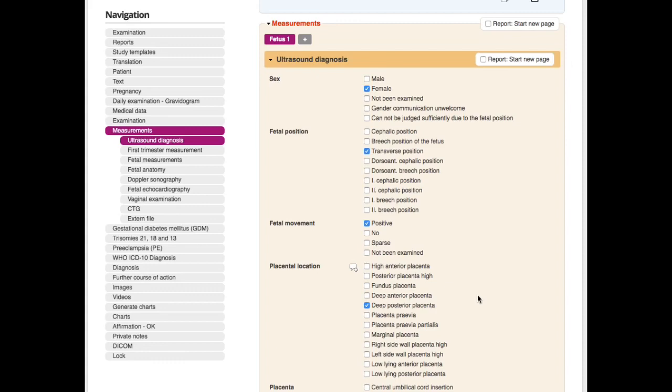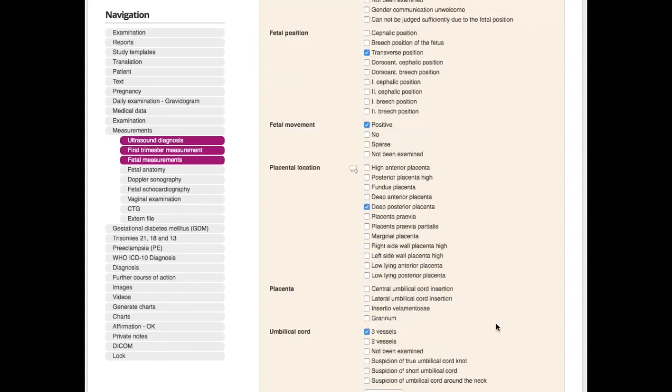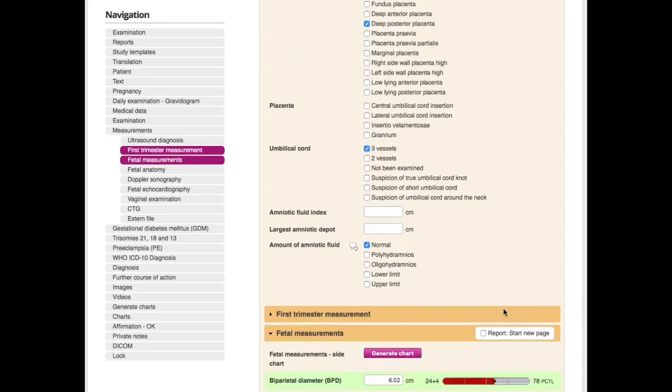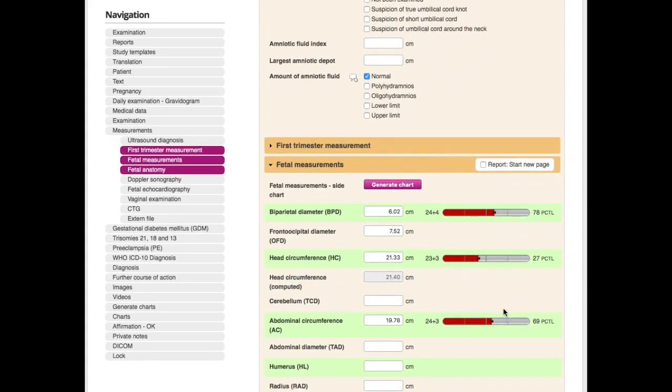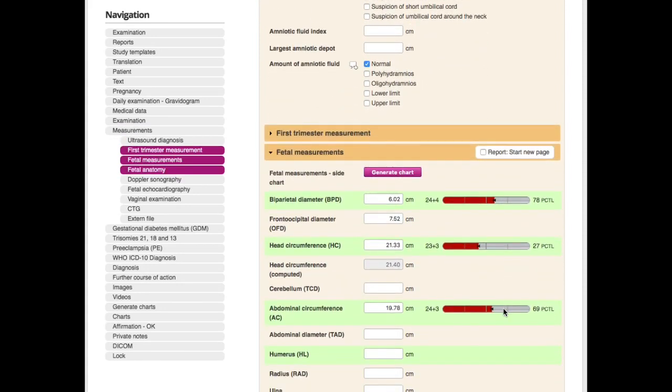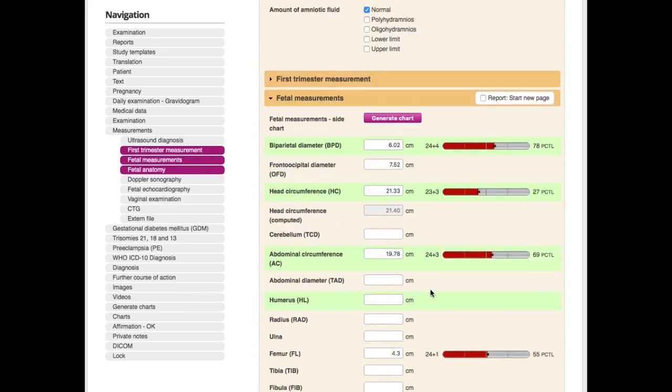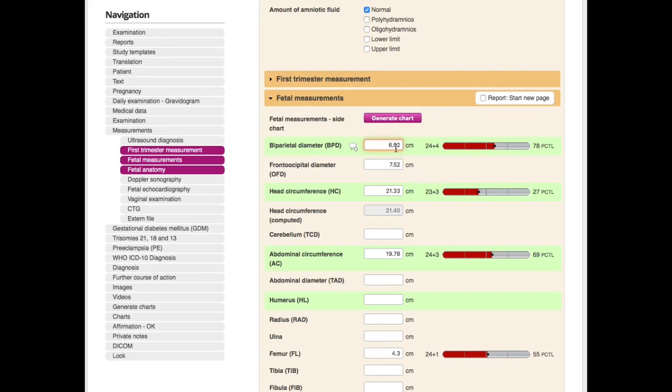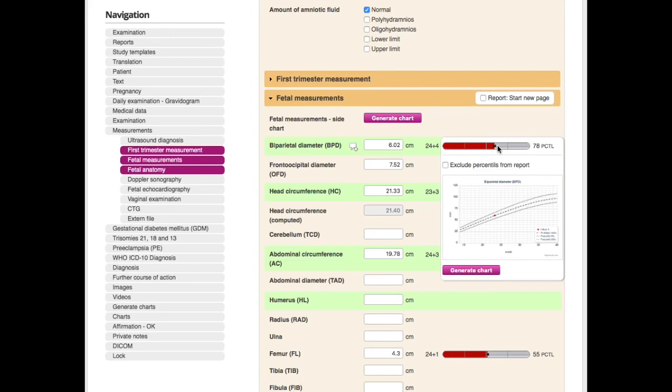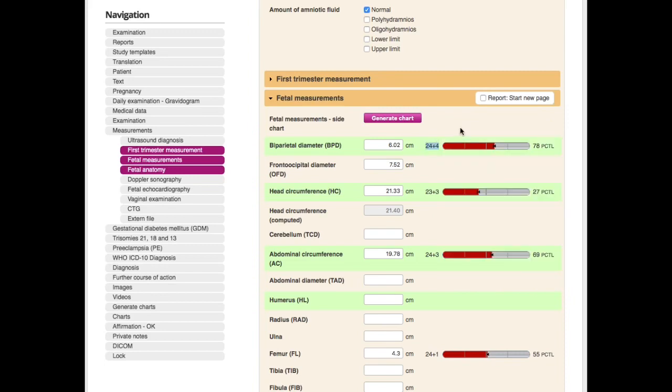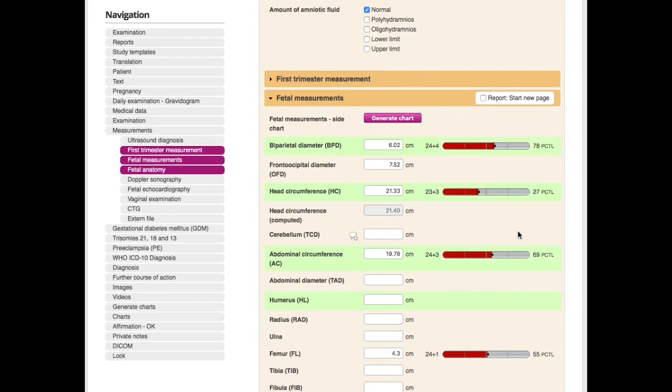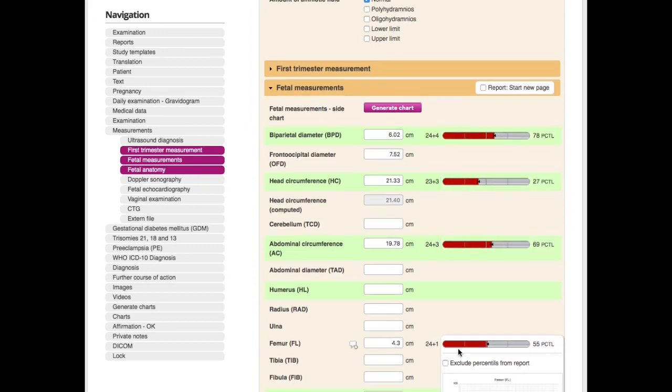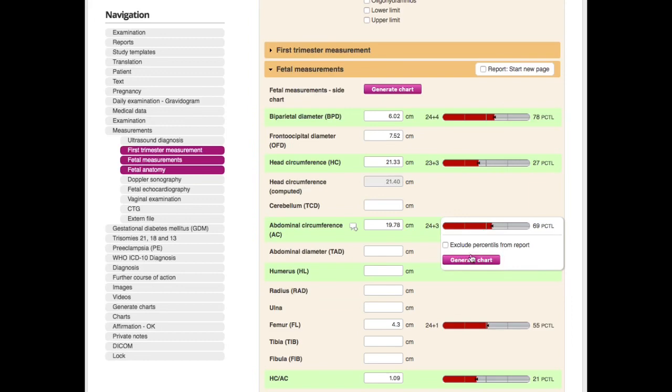So let's go to the measurements which will be automatically transferred via DICOM. We see some data here about the examination, and here you see now the classical fetal measurements in the first and second trimester. These are all DICOM fields, automatically transferred from the ultrasound. You see the percentile here, you see it graphically, you see also according to the percentile it should be in this GA, in this age, and you see a small preview of the growth curve.